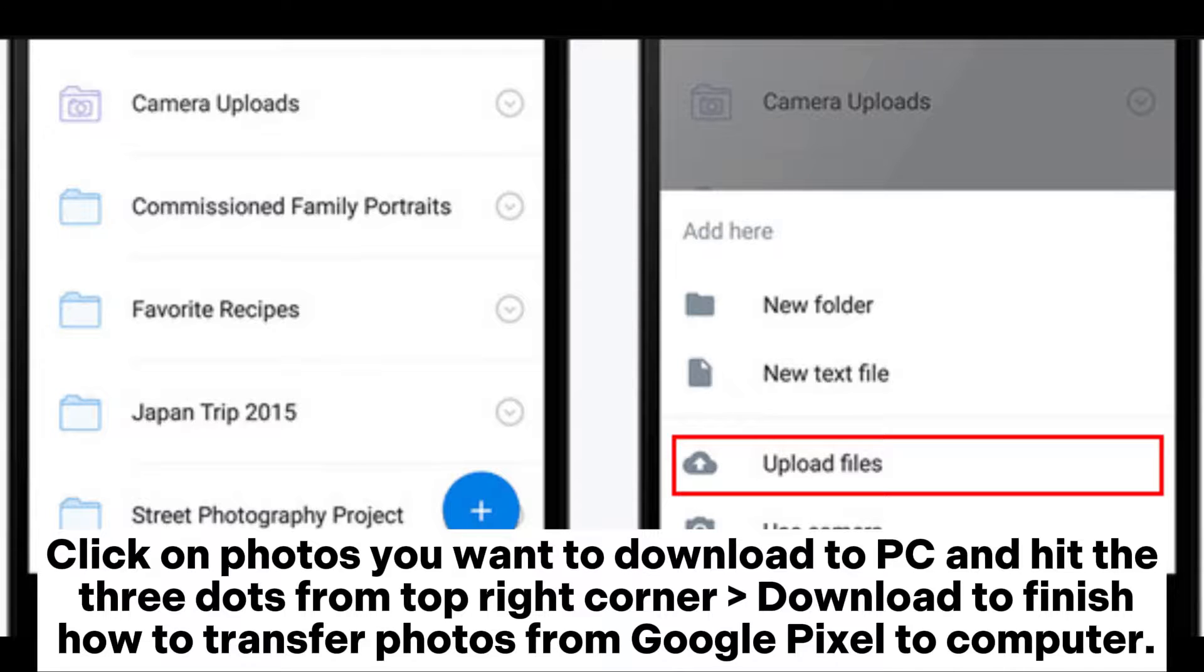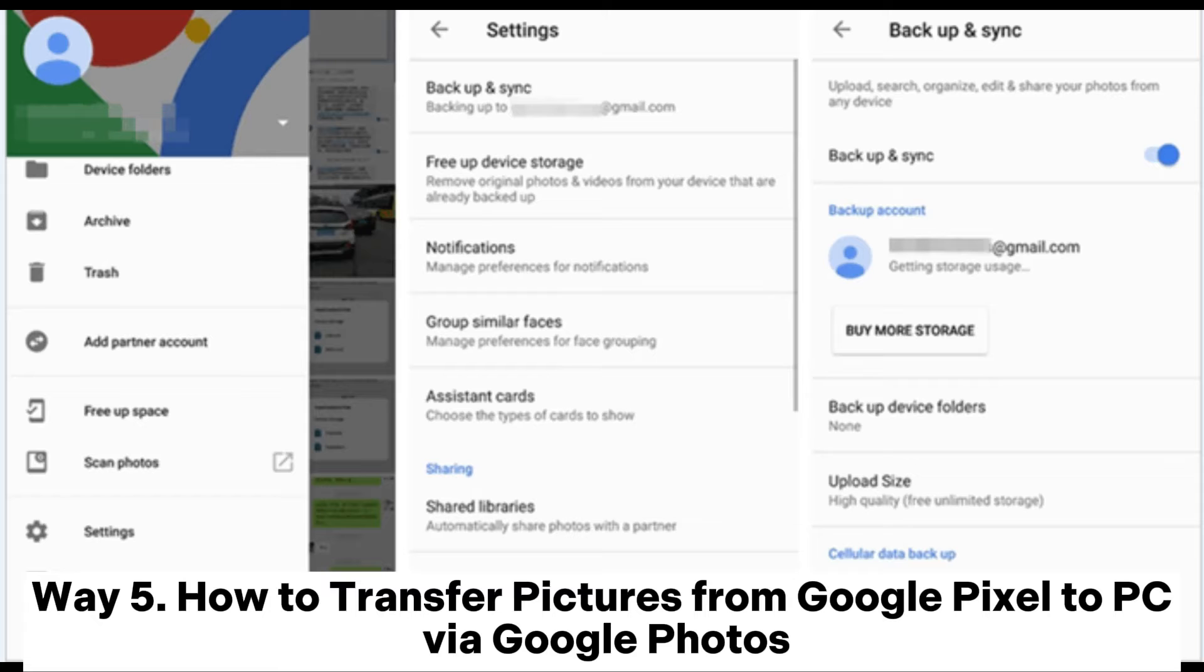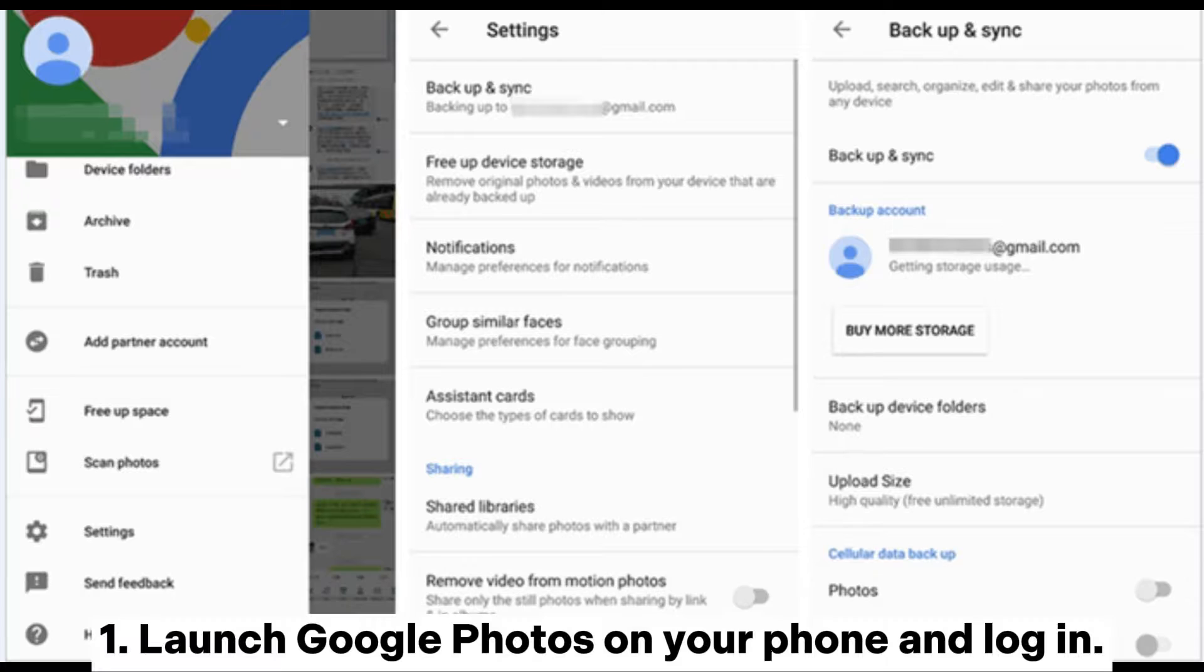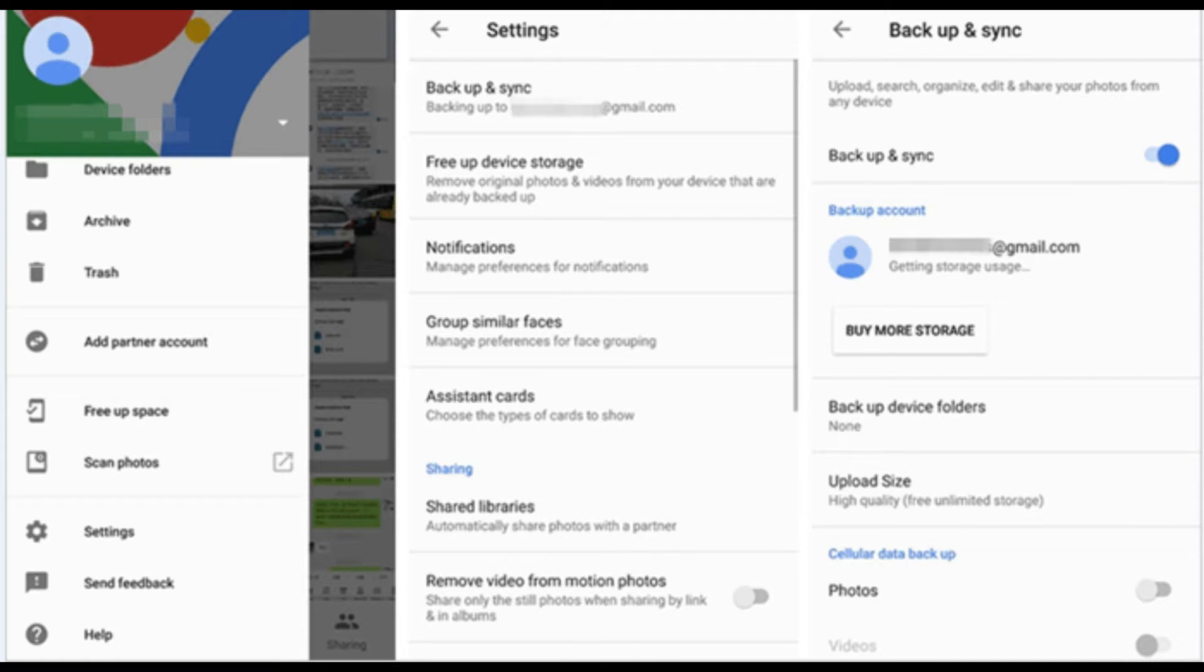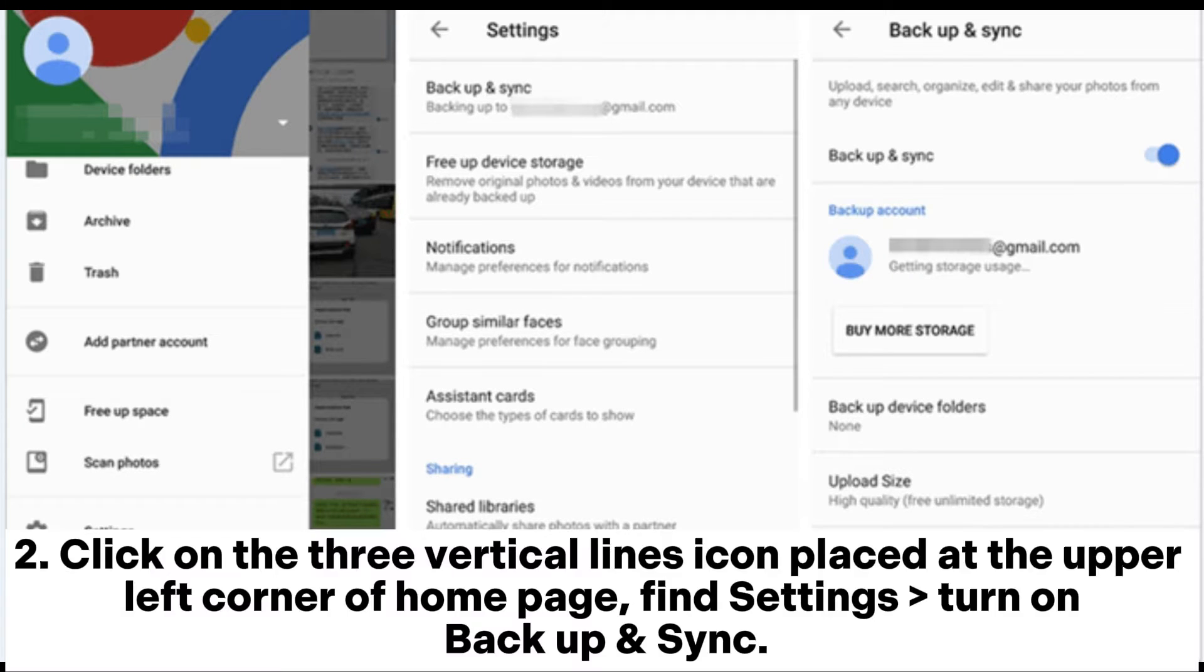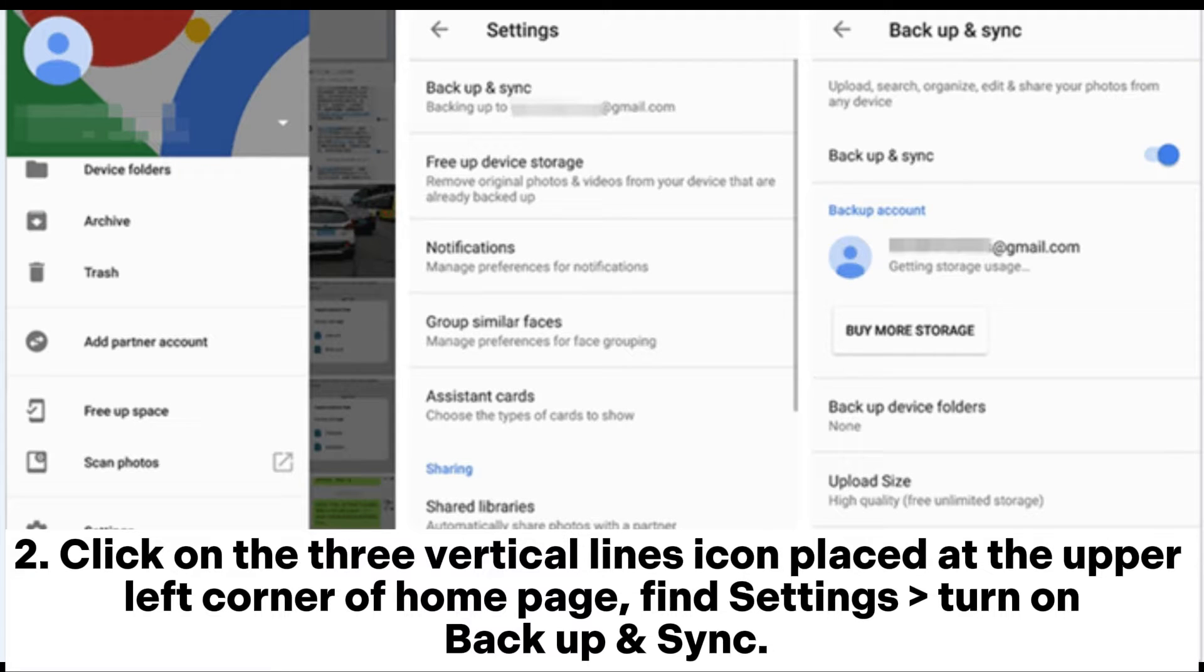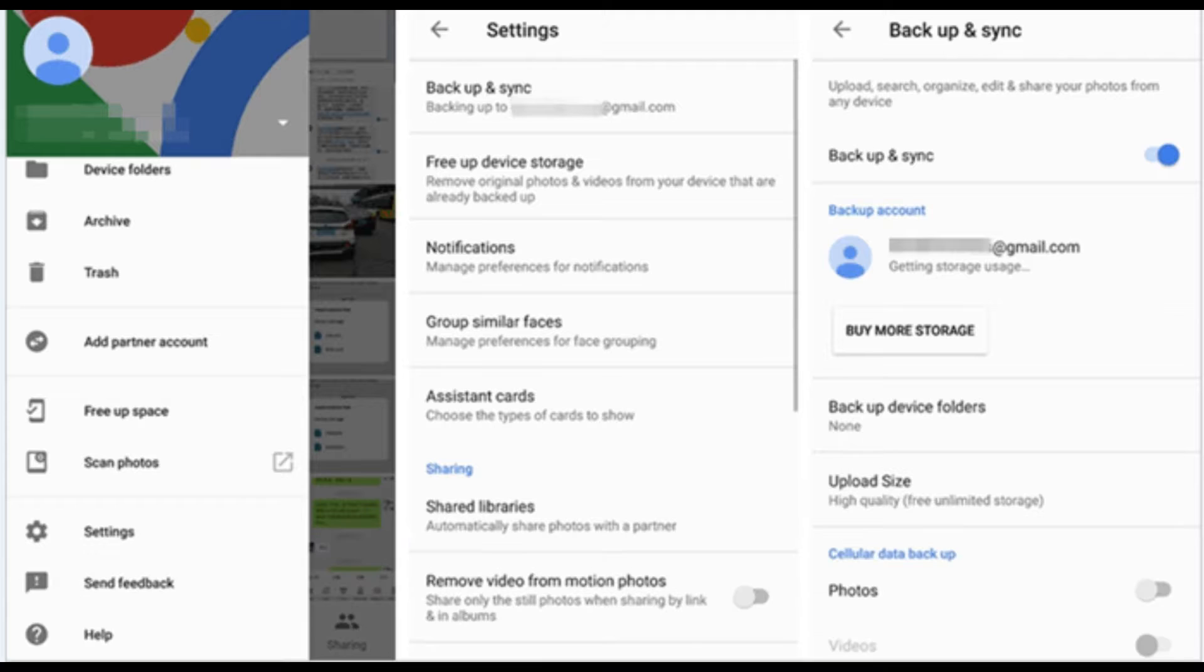Way 5: How to transfer pictures from Google Pixel to PC via Google Photos. Launch Google Photos on your phone and log in. Click on the three vertical lines icon placed at the upper left corner of home page. Find settings and turn on backup and sync.